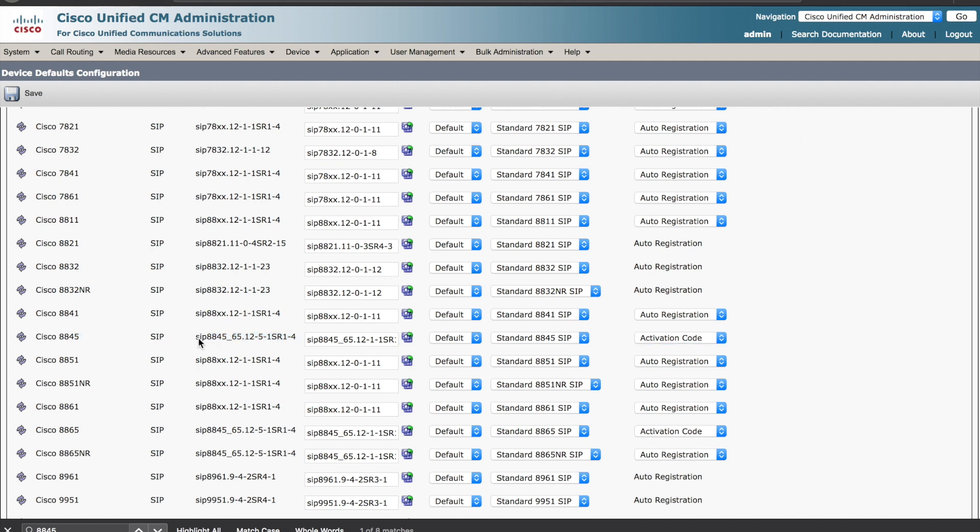It's also worth mentioning that the phones have to be running 12.5.1 and later software for this feature to actually work.